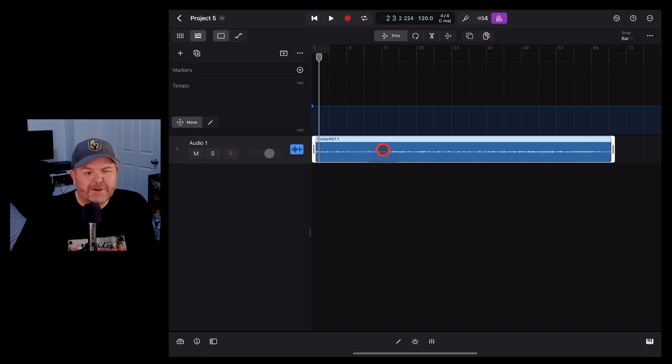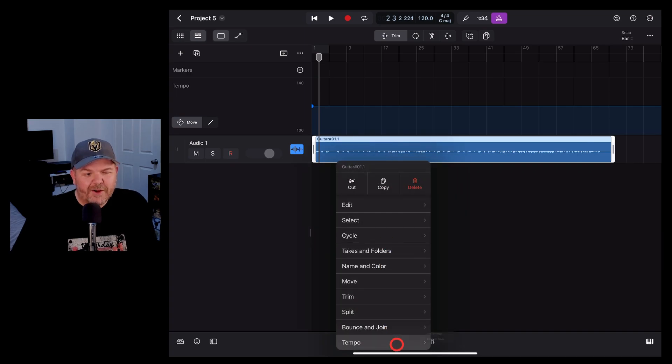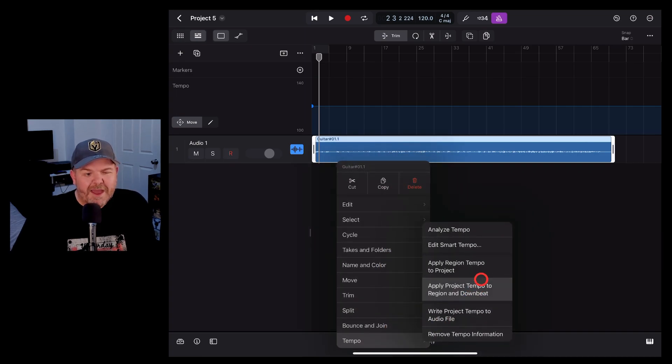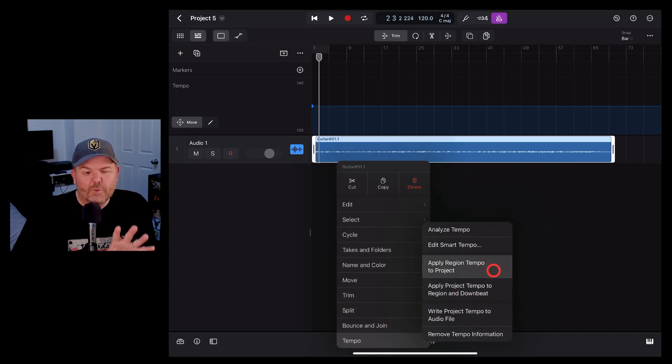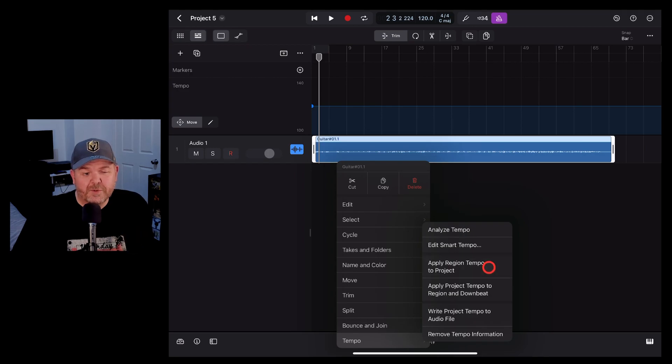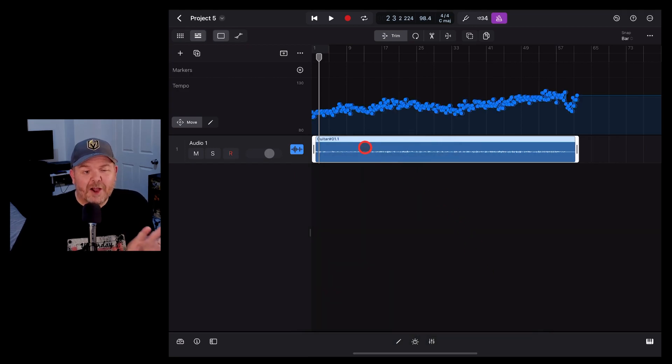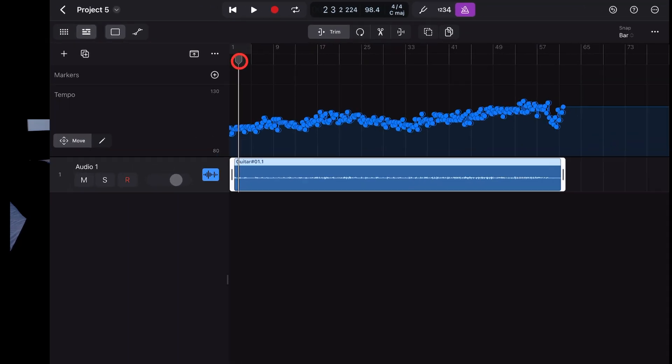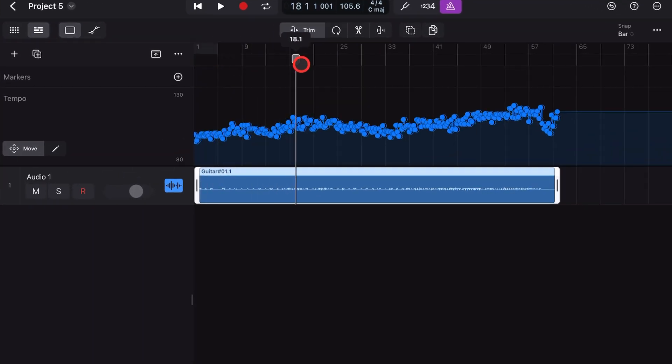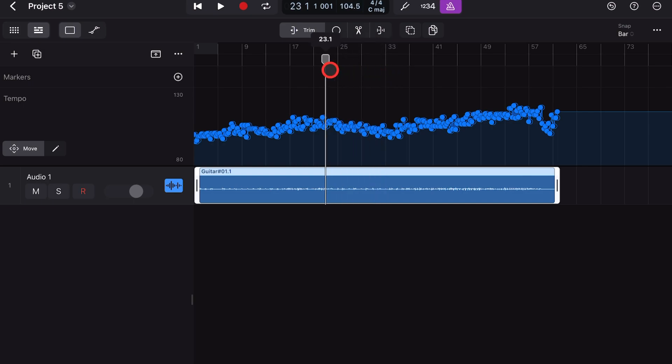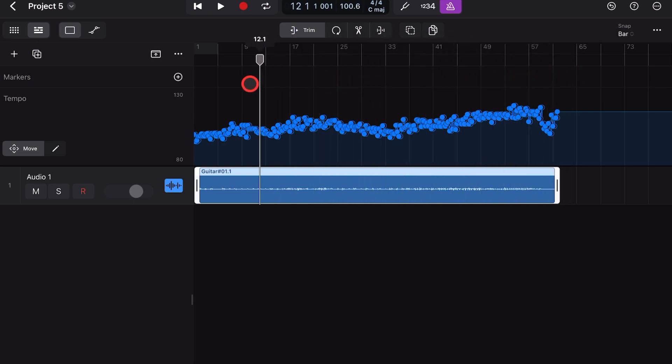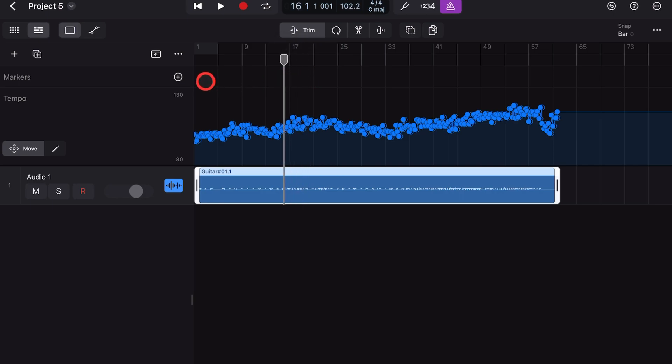Now all we need to do is tap it again, go down to tempo, and then hit apply region tempo to project. As soon as we hit this, look what happens. You can see here that it's tracked that tempo and changed it throughout the project so that it's going to match this audio file.